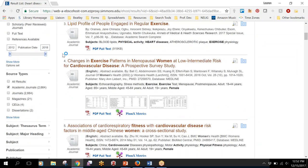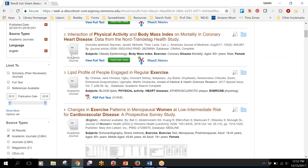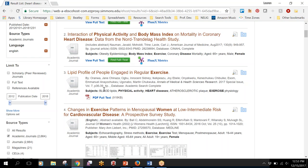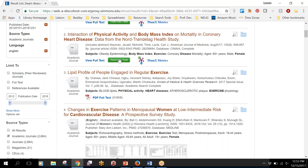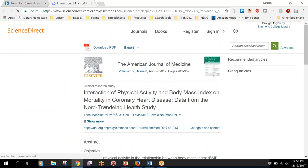Where it gets a little bit more complicated is if you see this green find full text button. If you see this it means we might have access to it, we might not. It just doesn't live inside one of the databases you're searching right now. If you click this green button it will search all of the library's subscriptions to see if we can get you the full text from anywhere.